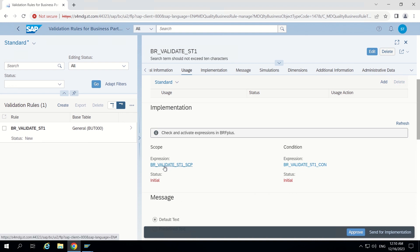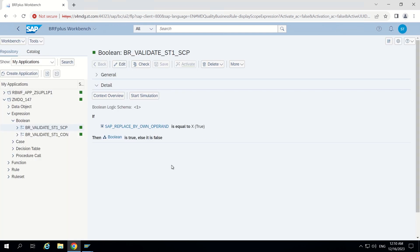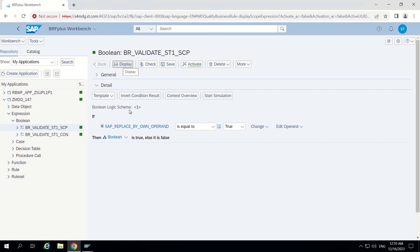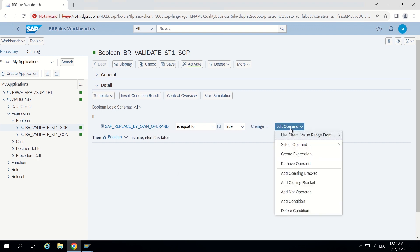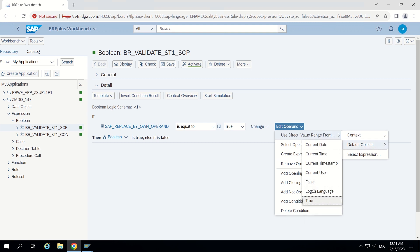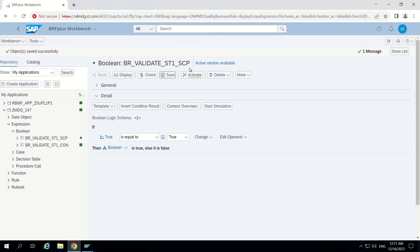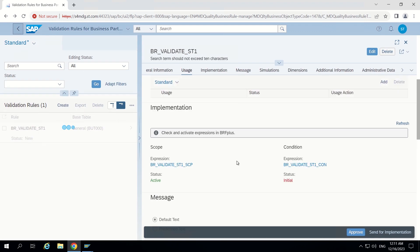In the scope expression we have to check which condition. I am going into the scope condition. It should check for everything — all scope, everything it has to check. So I go to edit mode, and where SAP has a replaced operand, I change this operand to default objects and select 'true'. So if true equals true, it will execute for all steps. I activate this and go back — this has been activated.